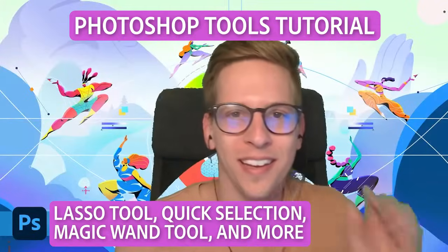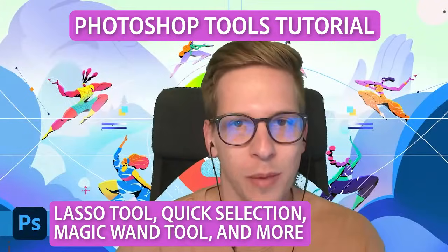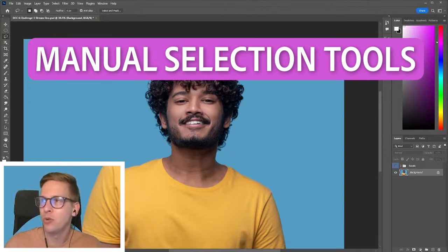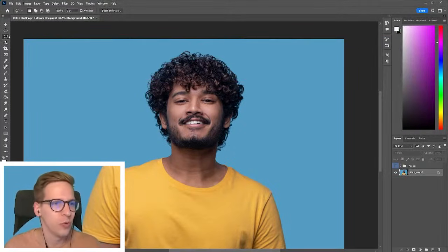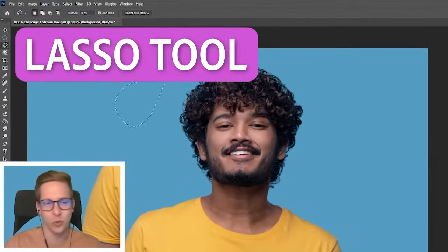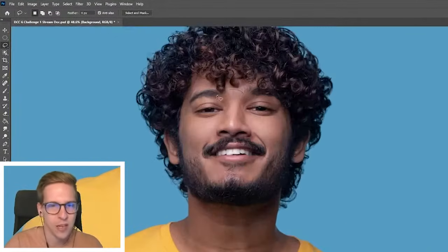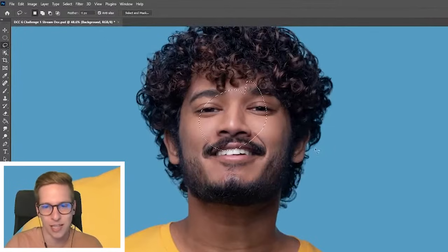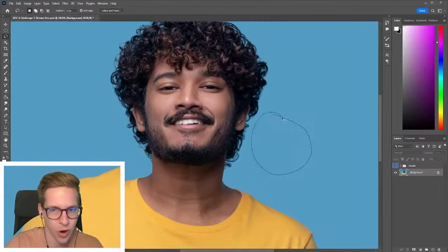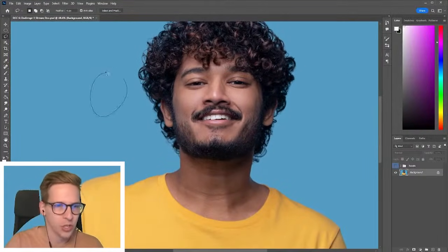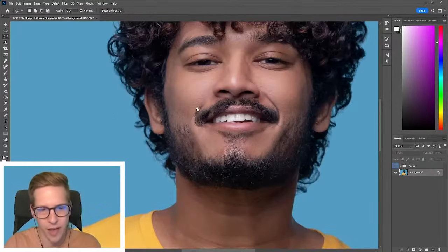Hello everybody, welcome on in. My name is Sam Peterson. I wanted to go over some of the manual selection tools. Let's start with the lasso tool. This is about as manual as it gets. You can just select exactly what you want, draw it with your mouse or your tablet, and you can get the selection you want.